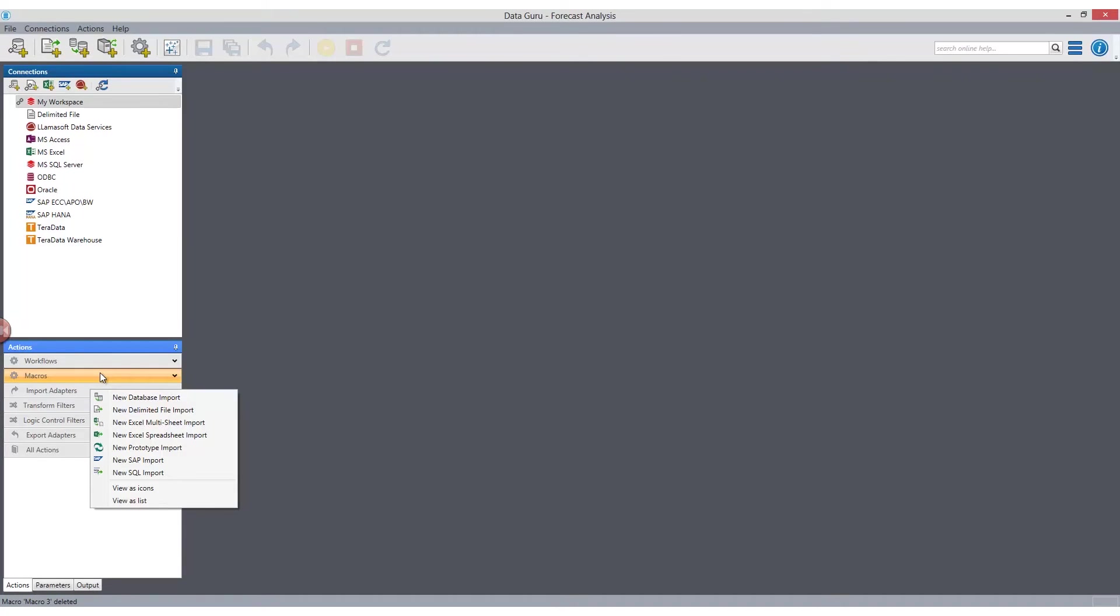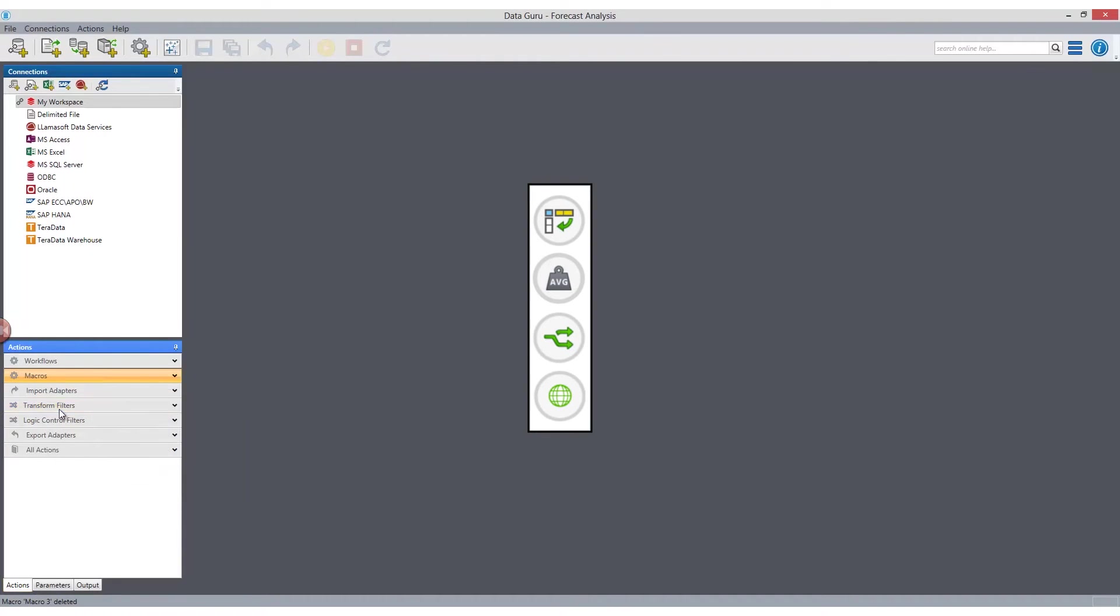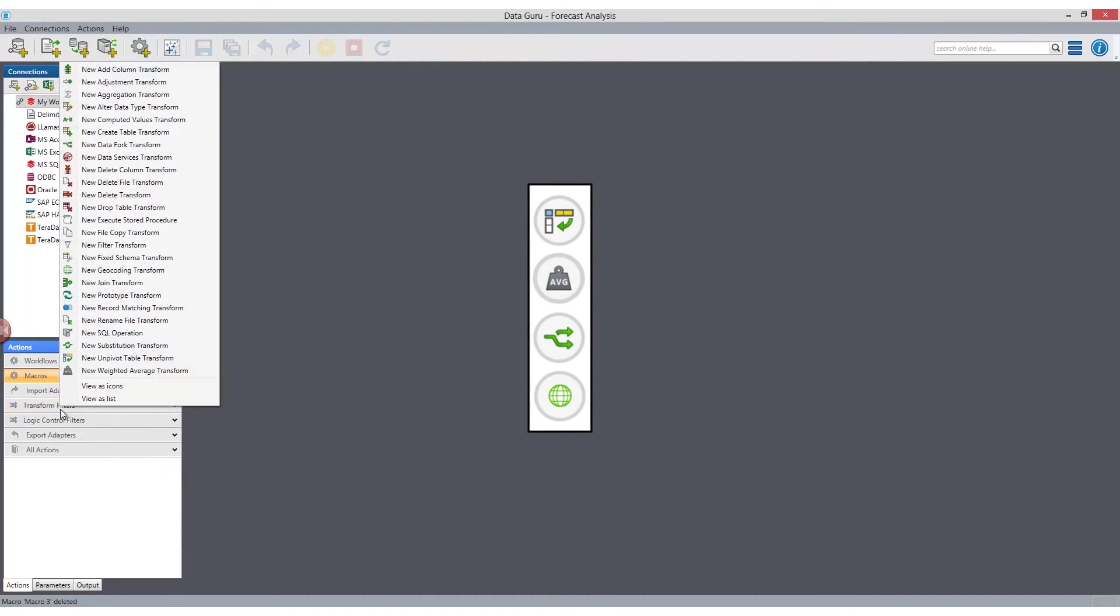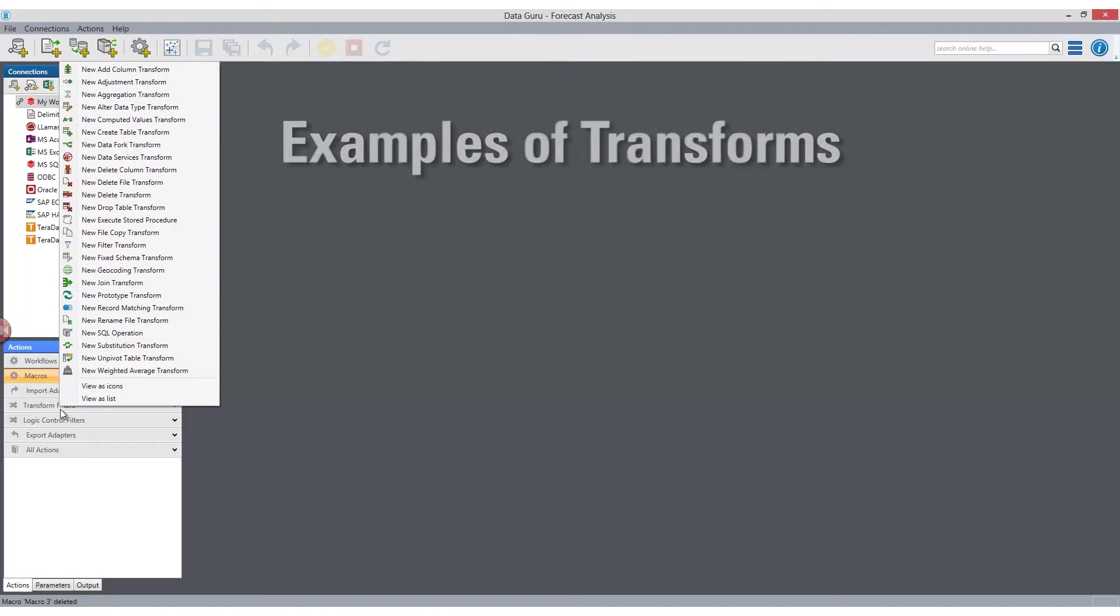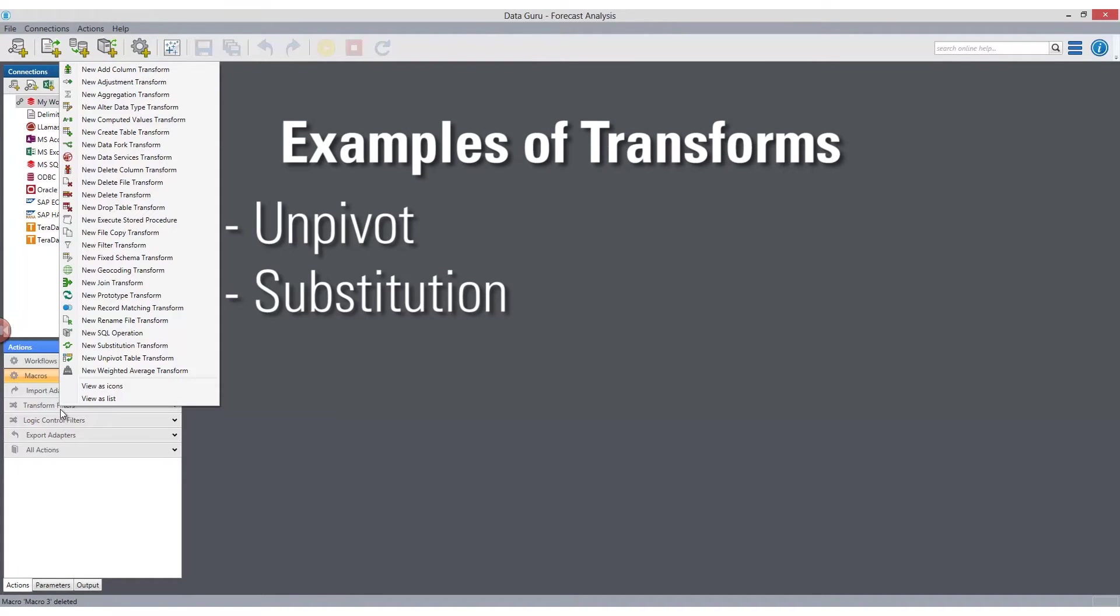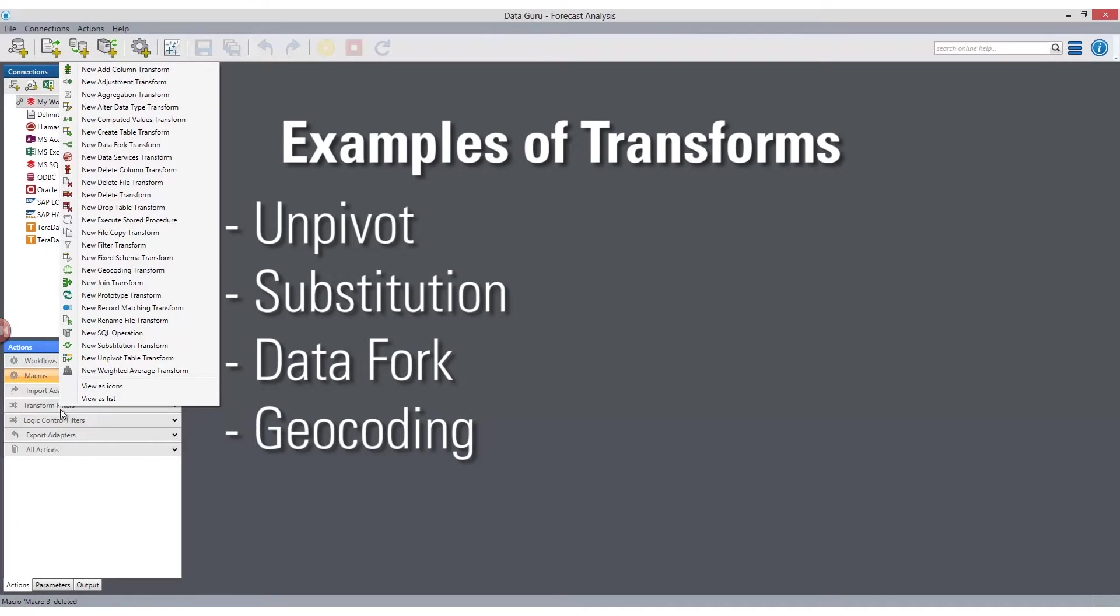The data transforms give you a drag-and-drop interface enabling any user to manipulate, merge, and sculpt the data once you've transformed it in the correct location. Examples of transforms include Unpivot, Substitution, DataFork, and Geocoding.